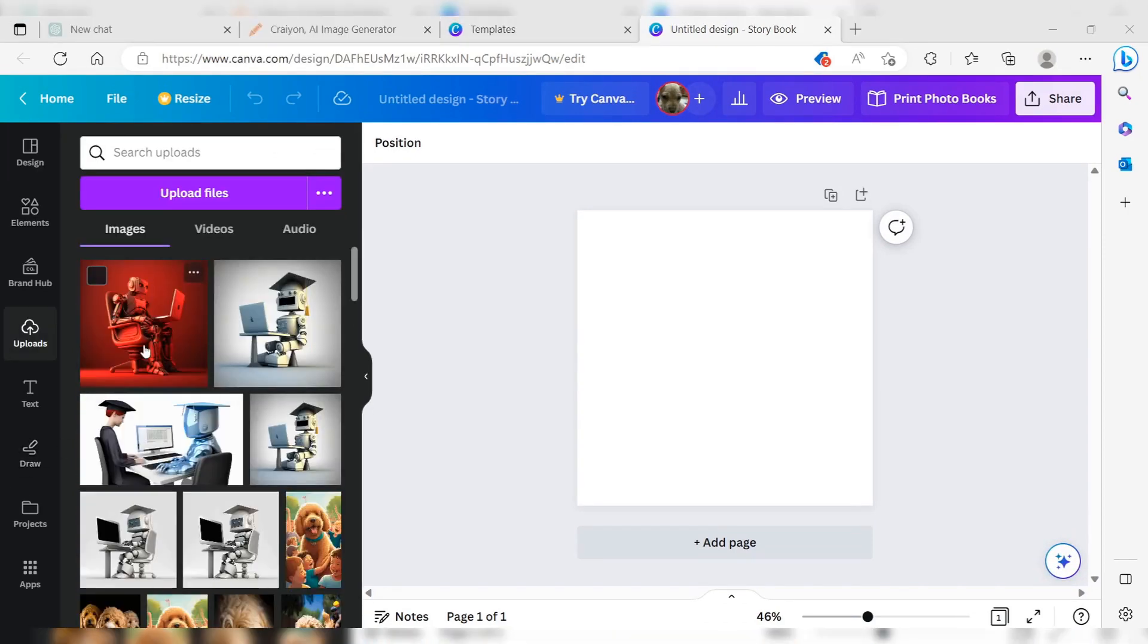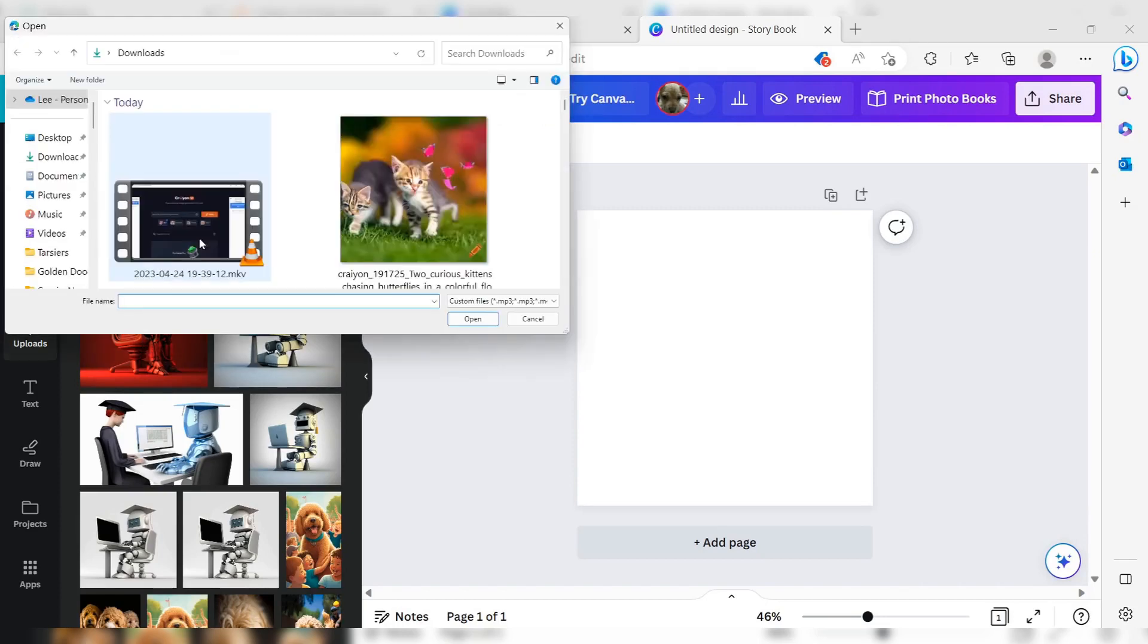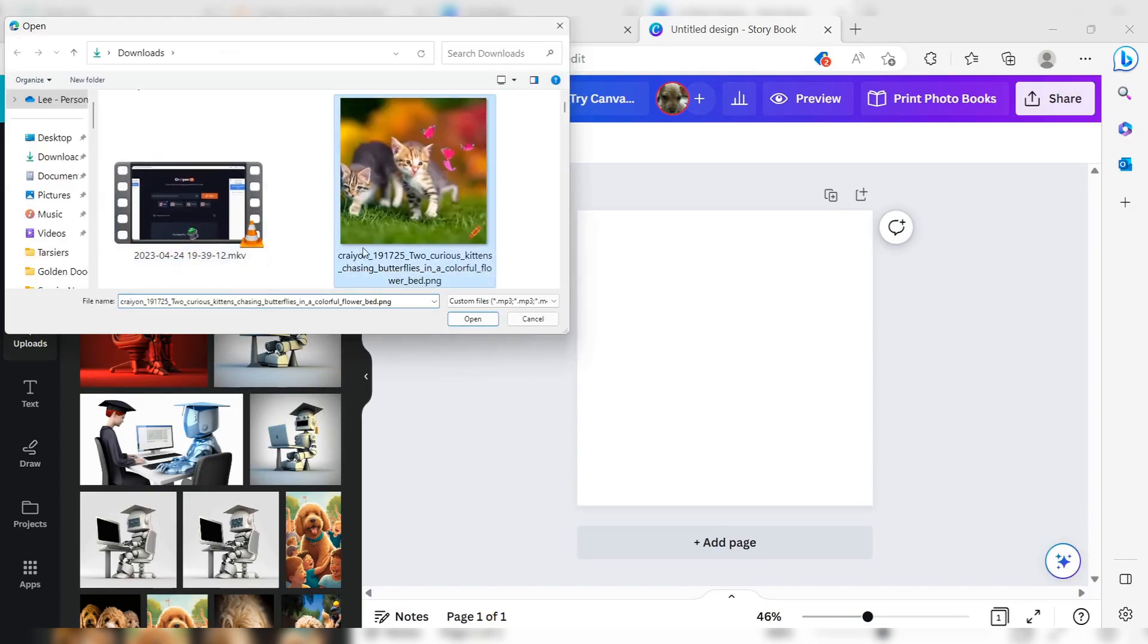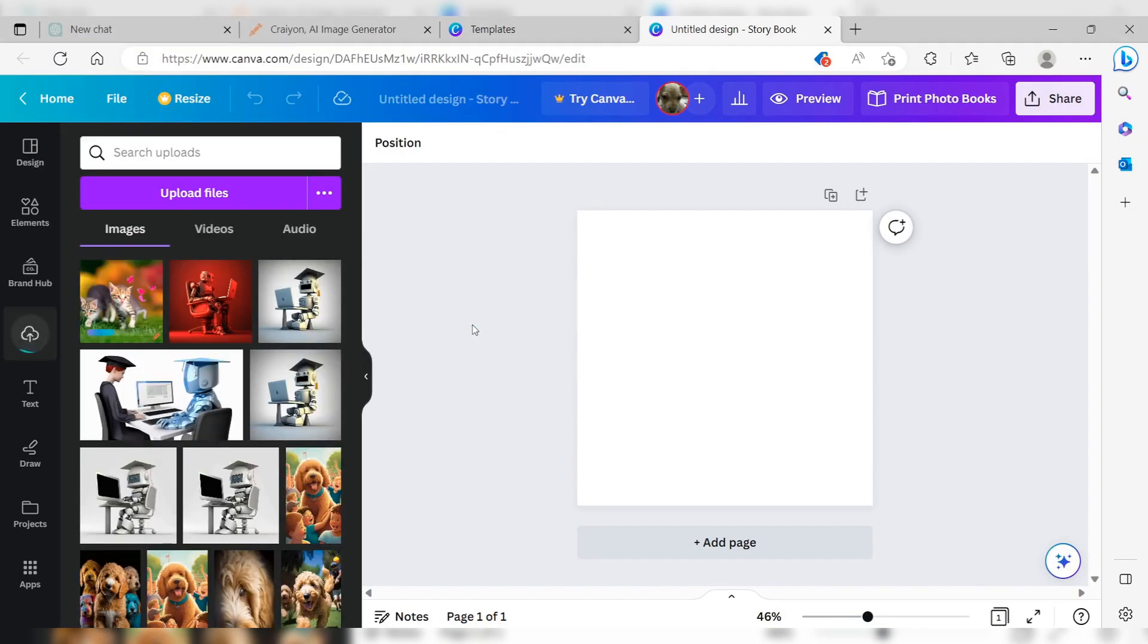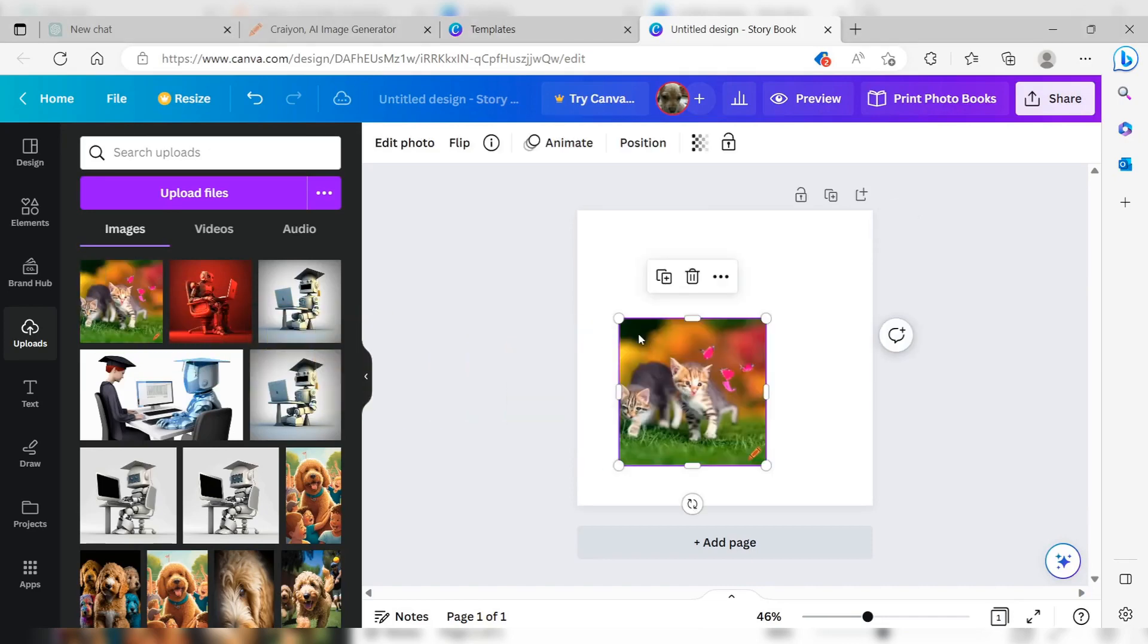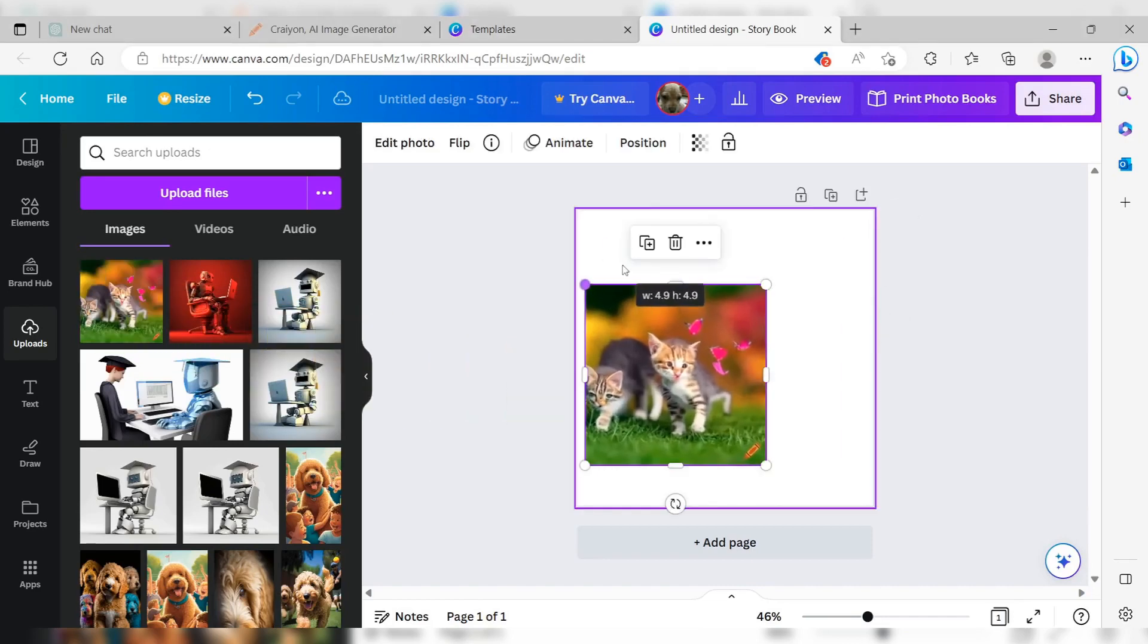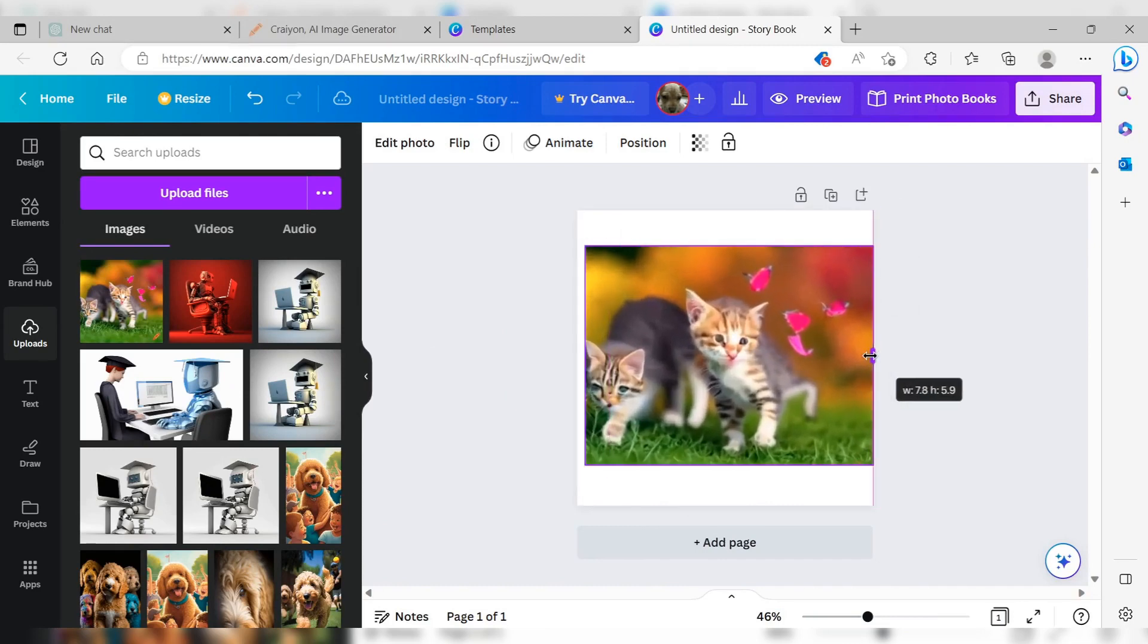Upload the illustrations you created with Crayion by clicking Uploads. Select the illustrations for your book and click Open. Drag and drop the images onto the template pages. You can resize your illustration to any size you want by clicking and dragging the corner of the image after placing it on the page.